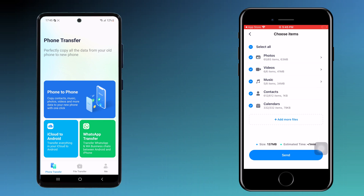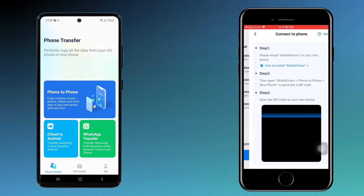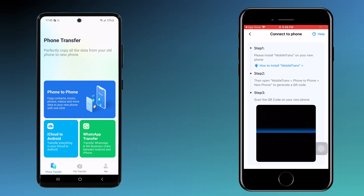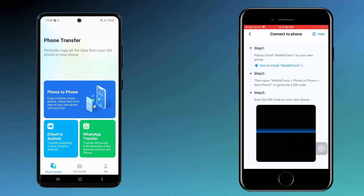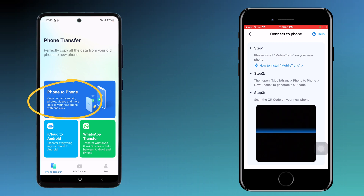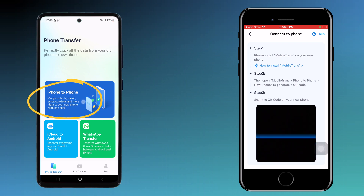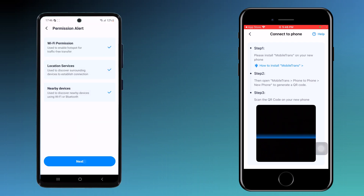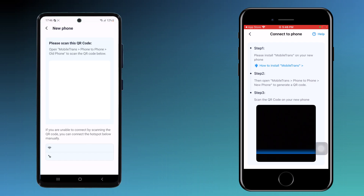After the selection, click the Send button. Then open the MobileTrans app on your new phone, whether Android or iPhone. Tap on 'Phone to Phone' and choose 'New Phone'. Then scan the QR code with your old phone.